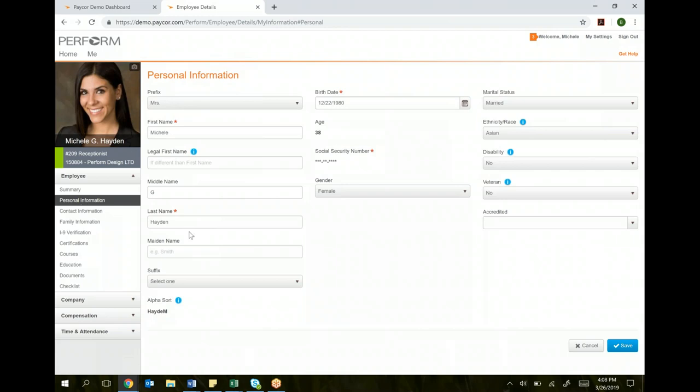But let's say you get married and you change your last name. You can type that in right here. Highlight, type, and then click save. Now your new name is officially saved in the system.